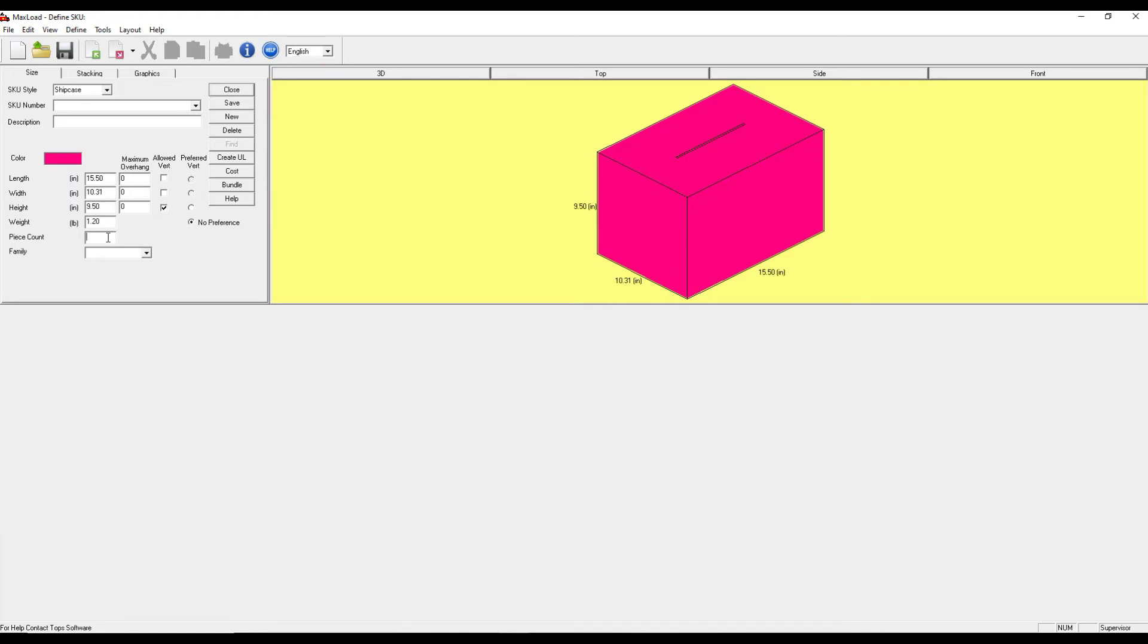Down here I can put in a piece count or the number of base units contained in this case. So let's say it's a six pack.